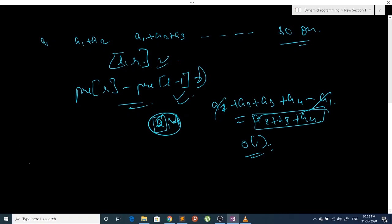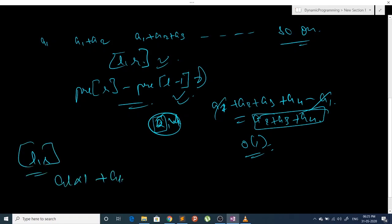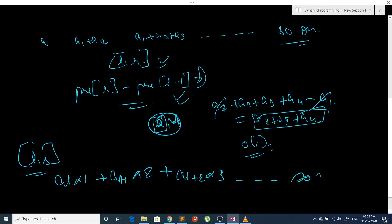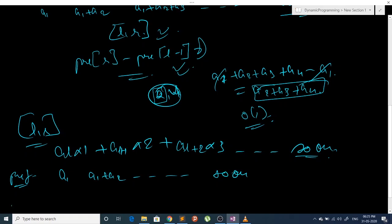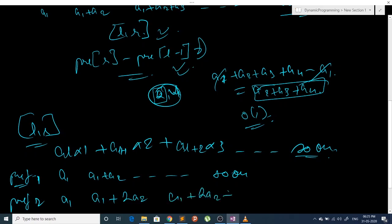Now let's consider a variation. Given a range L to R, we have to find: a_L*1 + a_(L+1)*2 + a_(L+2)*3 and so on — a weighted sum. To solve this using prefix sums, we maintain two prefix sum arrays. The first stores a1, a1+a2, etc. The second stores weighted sums: at index 1 store a1, at index 2 store a1 + 2*a2, at index 3 store a1 + 2*a2 + 3*a3, and so on.